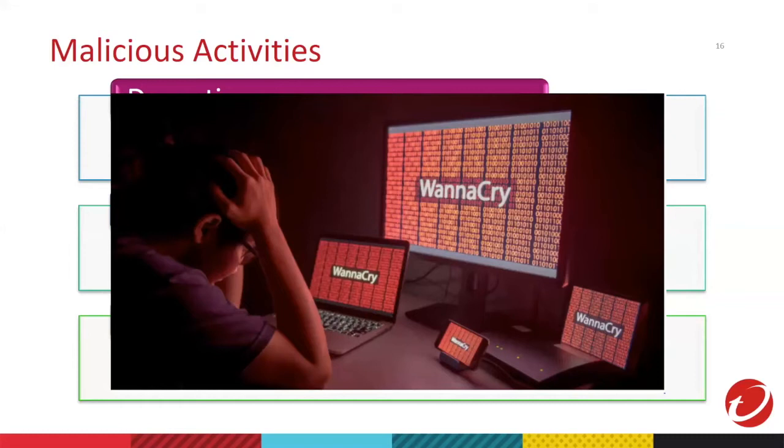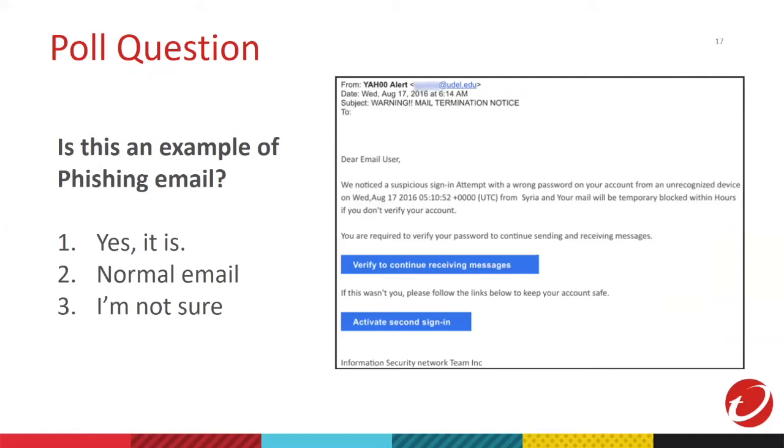Okay, everyone. It's time for a poll question. Is this an example of phishing email? One is yes. Two is normal mail. Or three, seems to be, but I'm not sure. Ochi, can you pull up the poll question? Thank you. The poll is already pulled up. So, everyone, you have 25 seconds before the poll closes.